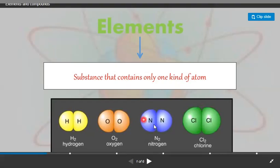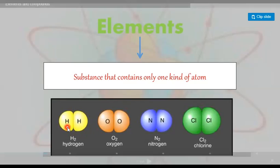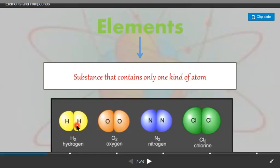These are some examples of elements that contain only one kind of atom. This is a hydrogen element — this is a hydrogen molecule and it contains only one kind of hydrogen atom. In an oxygen molecule, we see two atoms of oxygen; in a nitrogen molecule, we see two atoms of nitrogen; and in a chlorine molecule, we see two atoms of chlorine.